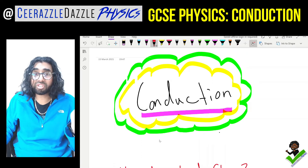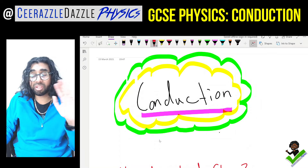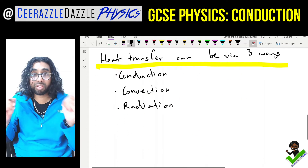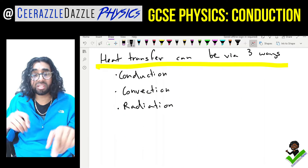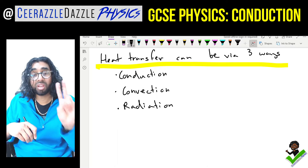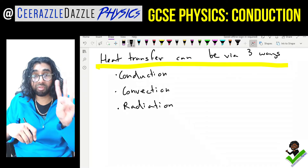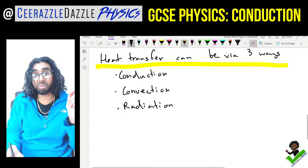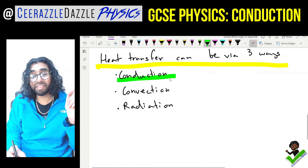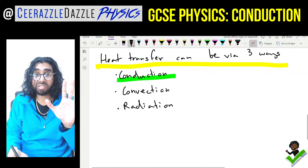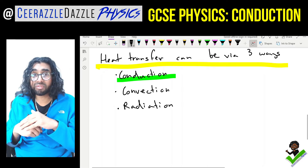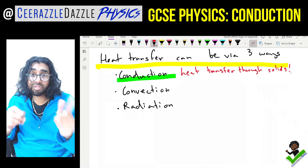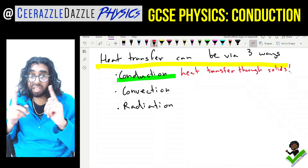Conduction is one of the ways in which heat can flow. There are three ways heat can be transferred: number one, conduction; number two, convection; and number three, radiation. The first one we're talking about today is conduction, which is the heat transfer through solids.